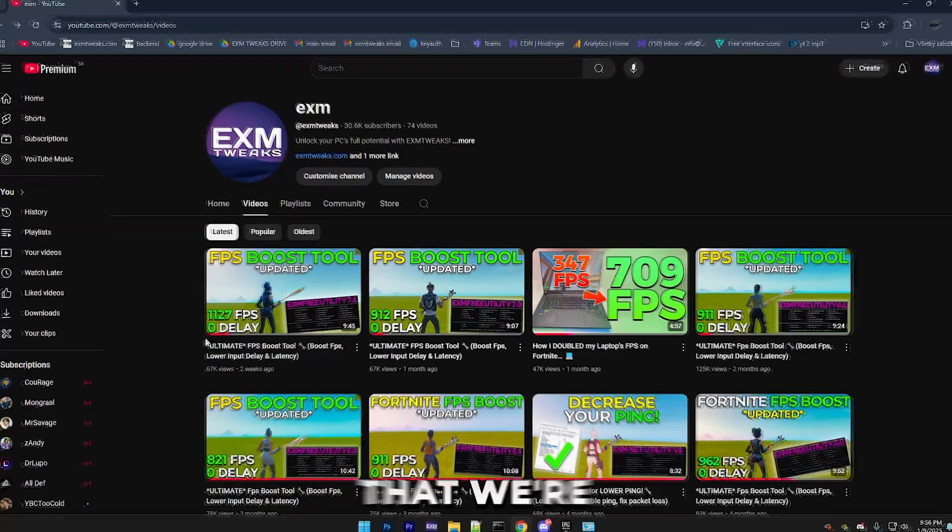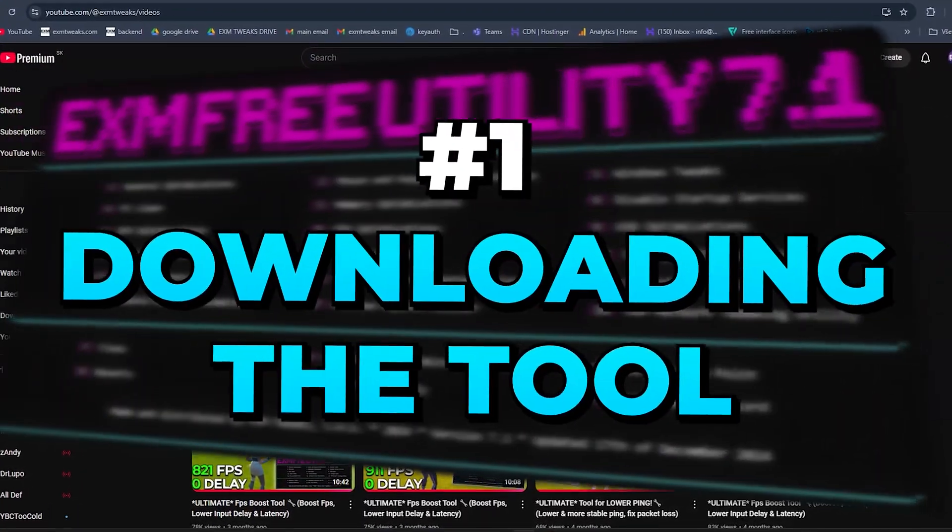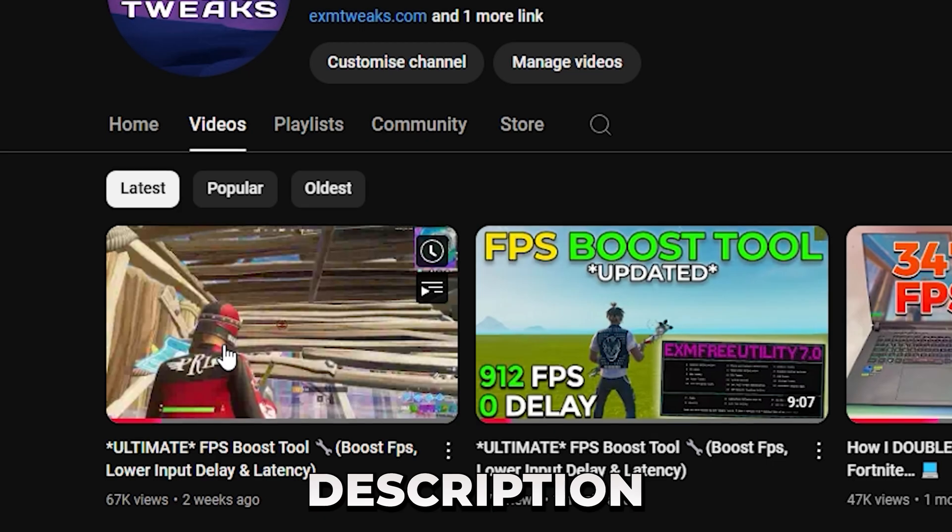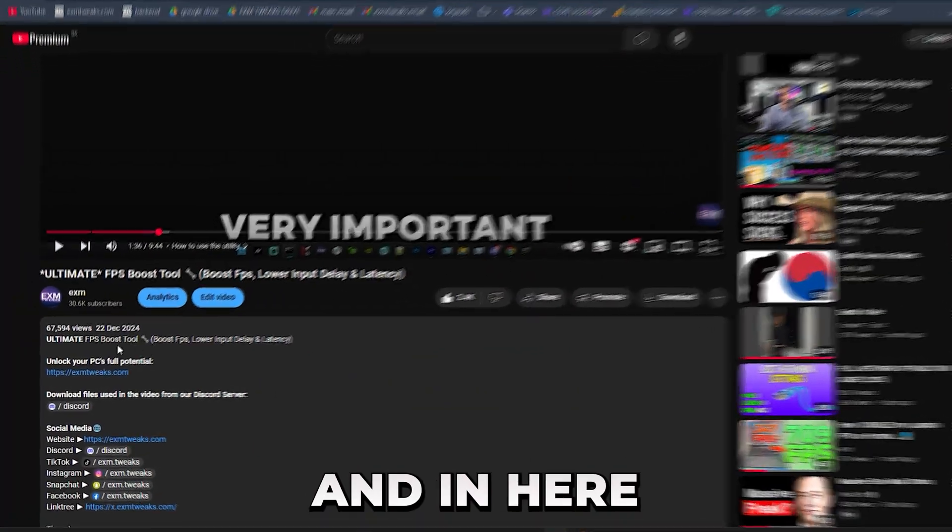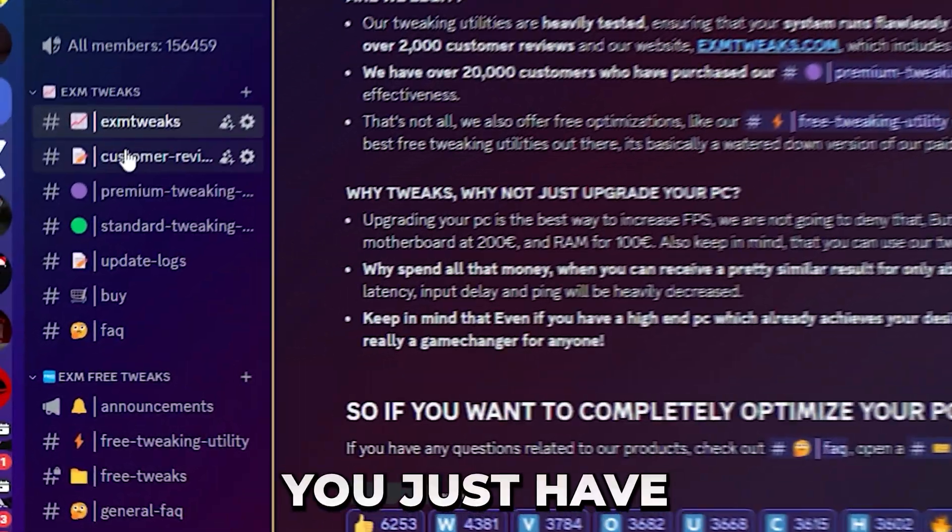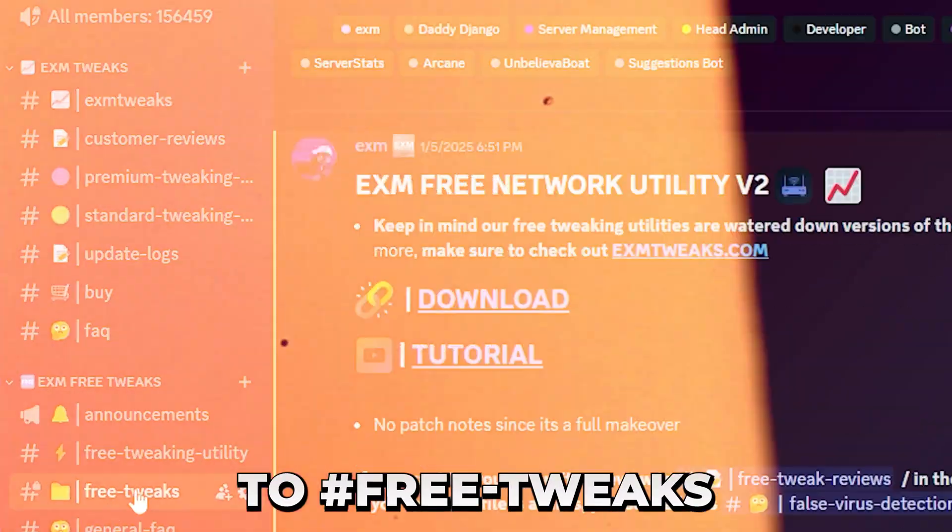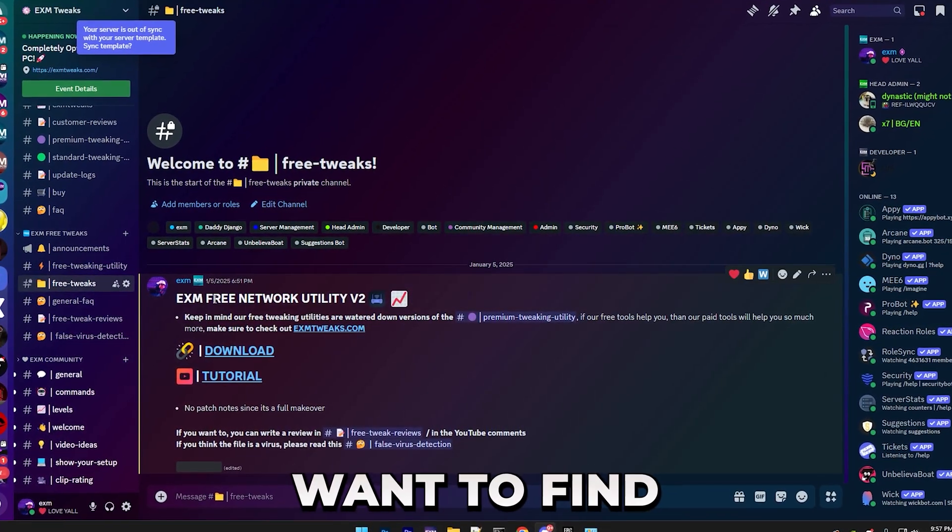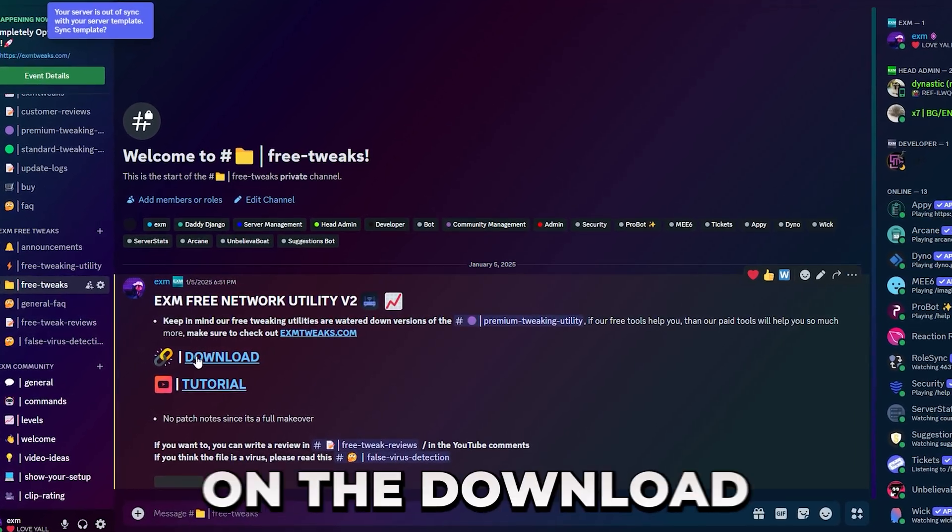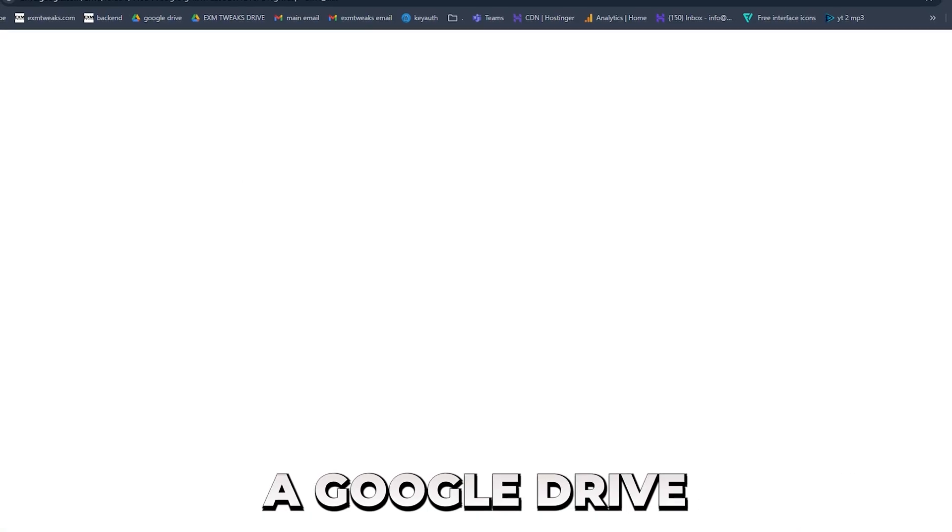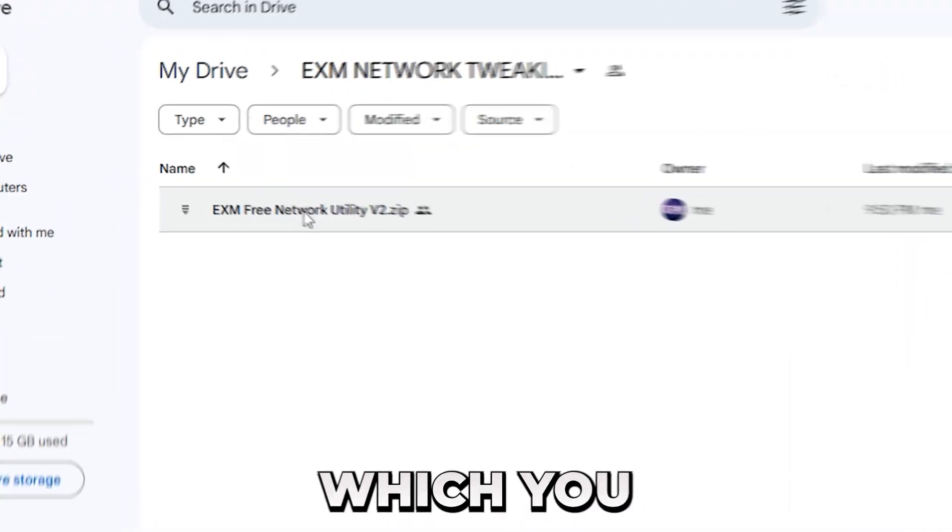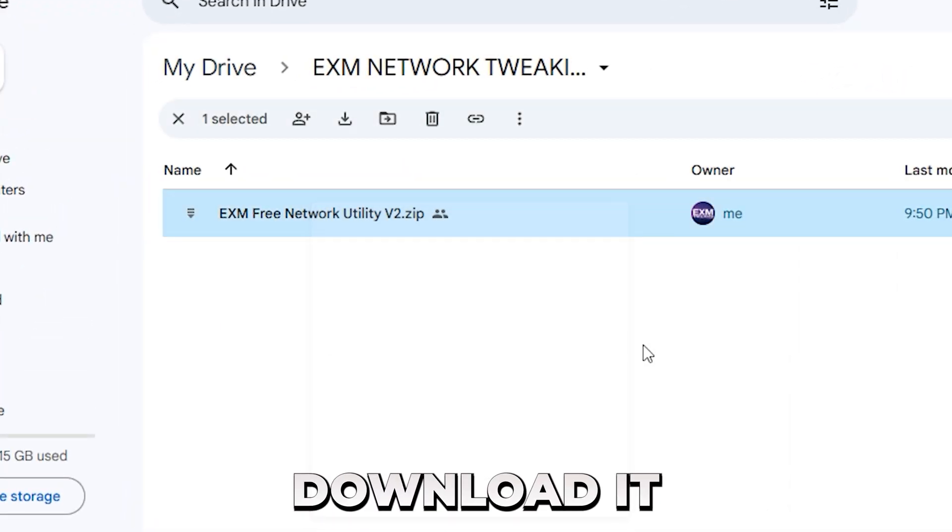The first thing that we're going to be doing is downloading the tool used in the video. So for that, you just simply want to go to the description of any of my videos and simply press on the Discord link. This will take you to our Discord server, where you just have to scroll down to the Free Tweaks category. In Free Tweaks, you simply want to find the EXM Free Network Utility and press on the Download link. This will take you to a Google Drive, and in here, you have a simple zip folder, which you just right-click on it and download it.